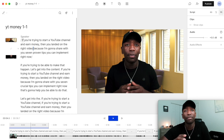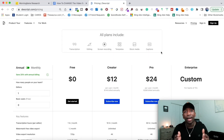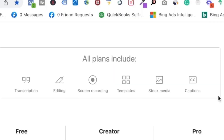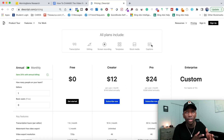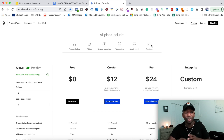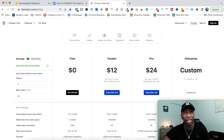Now I'm gonna show you the different plans so you can see what they have to offer and decide whether it's limited or more beneficial for you. All plans include transcription editing, screen recording, templates, stock media, and captions. The lowest plan will have the least amount of things but there's still value. Right here it says the Free Plan — you can stay on that as long as you want, there's no rush.